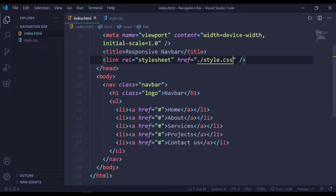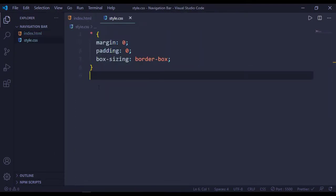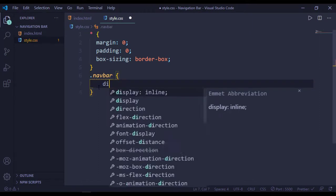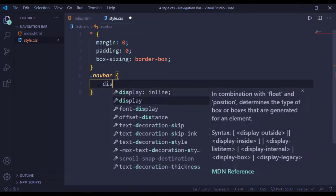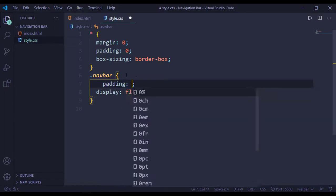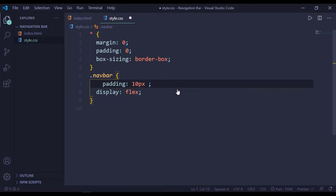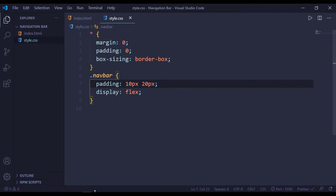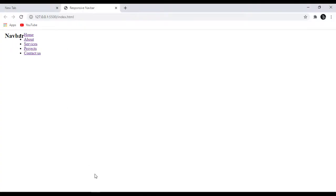Now target our navbar. For this, display will be flex, and add a little padding — top and bottom 10 pixels, left and right 20 pixels. You can see this padding here.